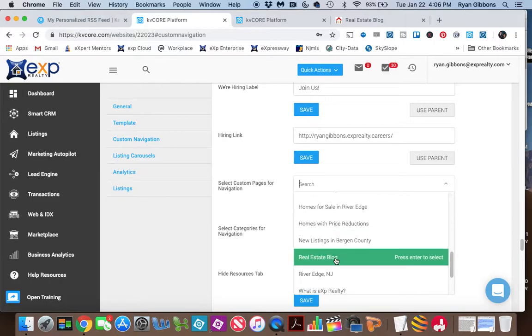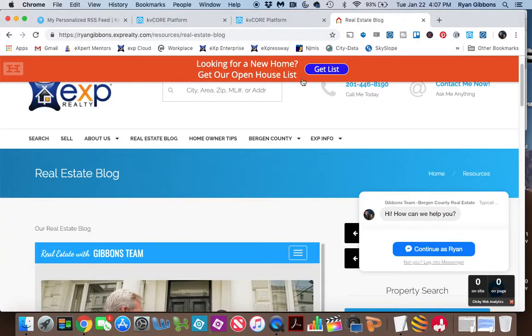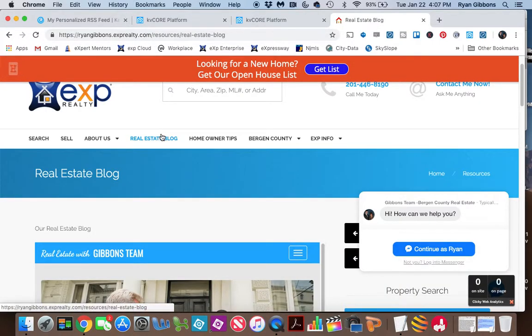So for me, the one that I have on my page would be the real estate blog. So you can click on that, hit Save. And what that will do, we'll add that page right up here in your navigation.